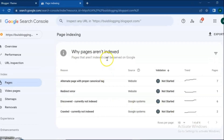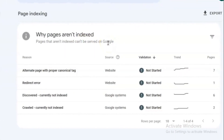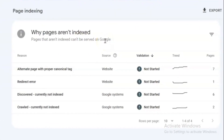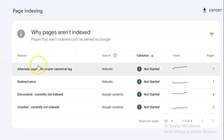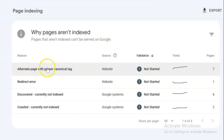You can check what is the reason that your pages are not indexed. For my pages, the reasons are: alternate page with proper canonical tag, redirect error, discovered currently not indexed, and crawled currently not indexed. About how to fix redirect error and discovered currently not indexed, I already have uploaded videos on this channel — you can check those out. In this video we are focused on alternate page with proper canonical tag error: what it means, why it happens, and how to fix it.